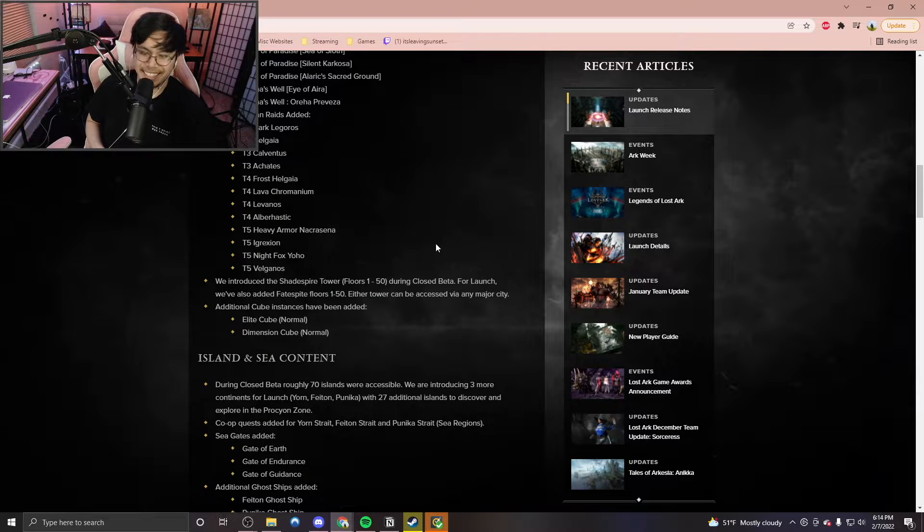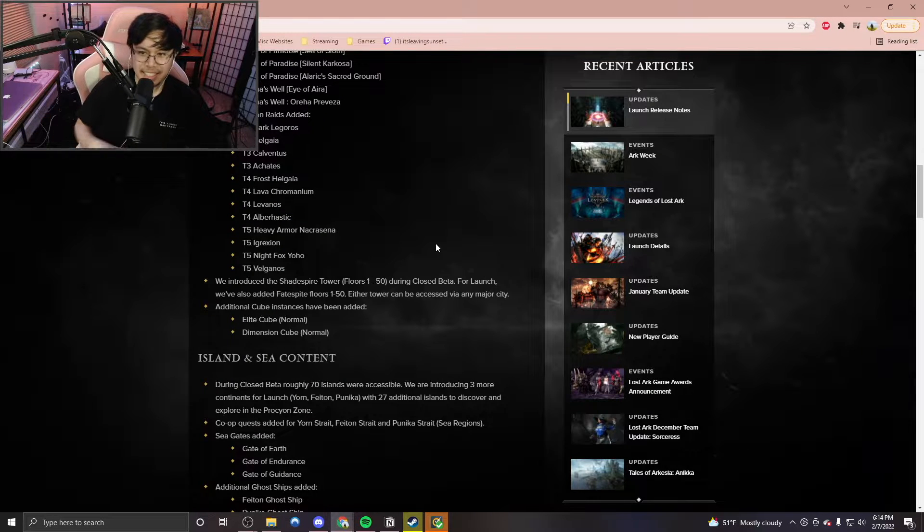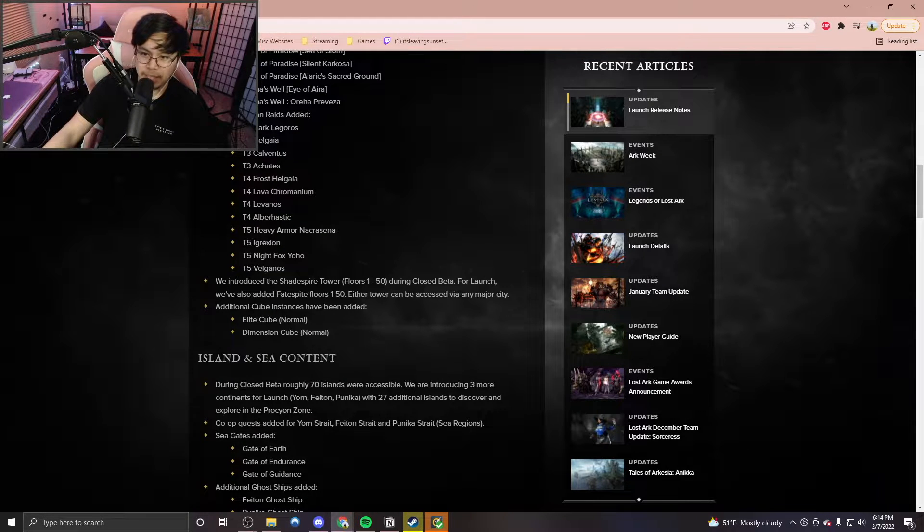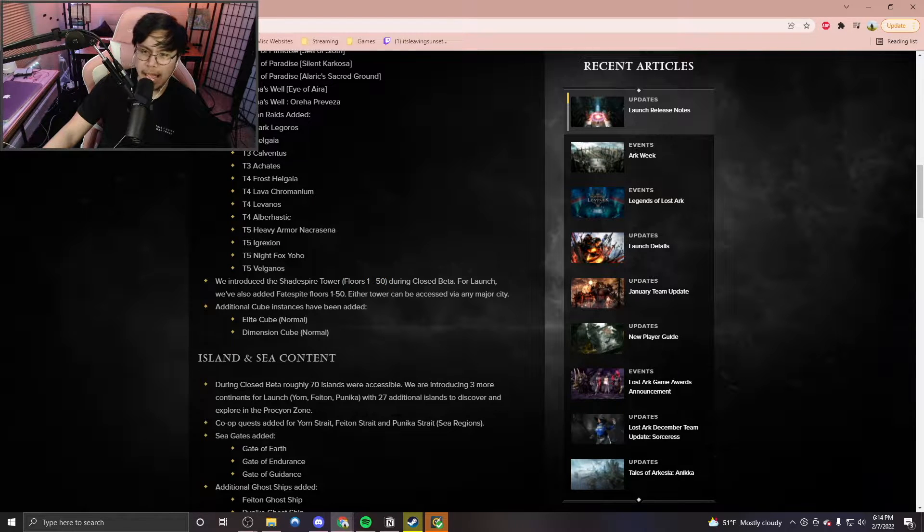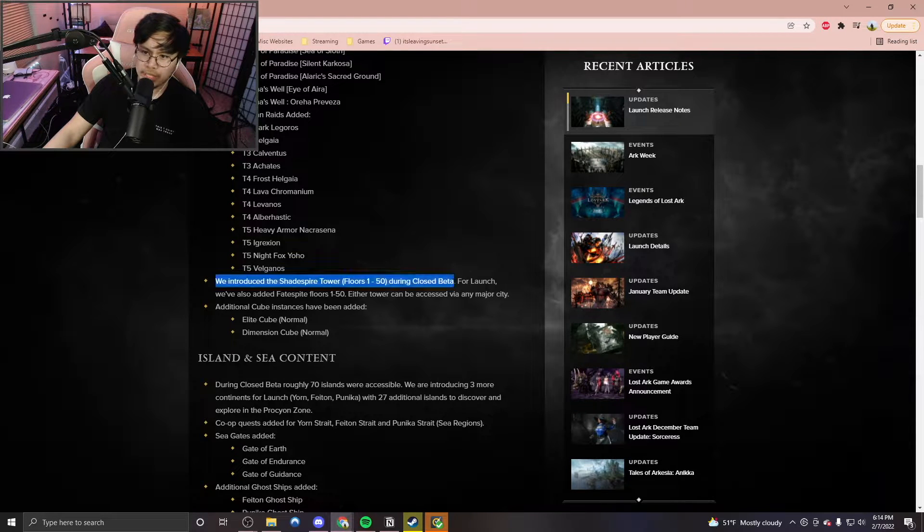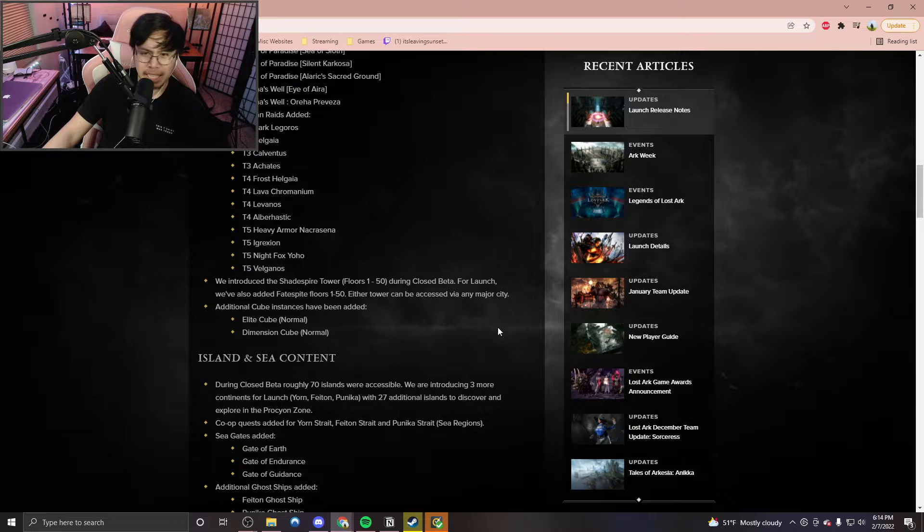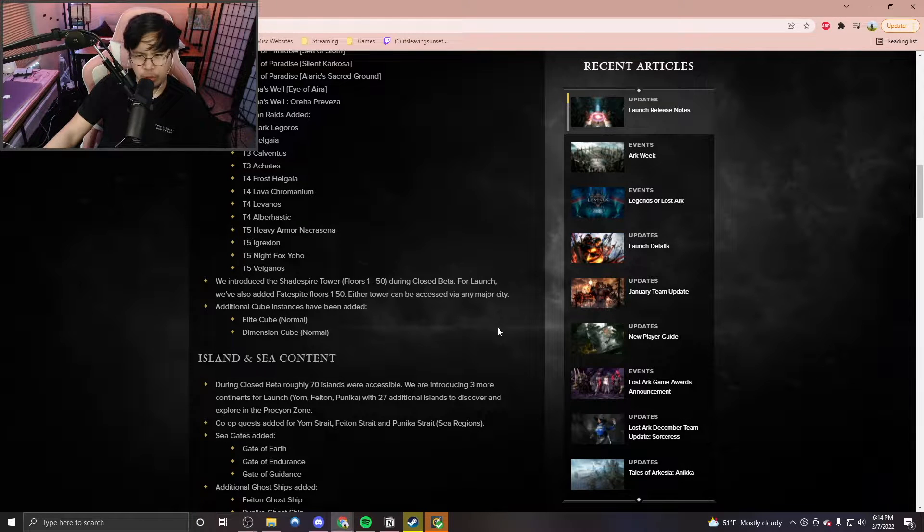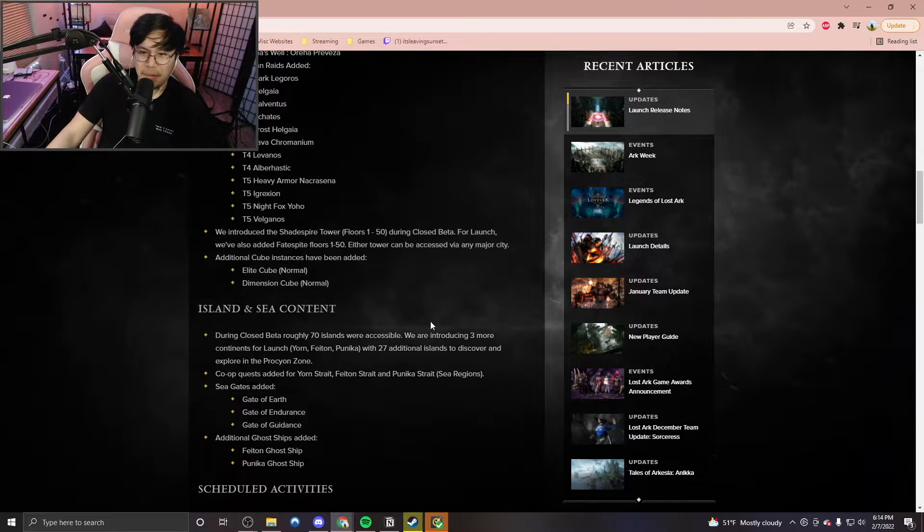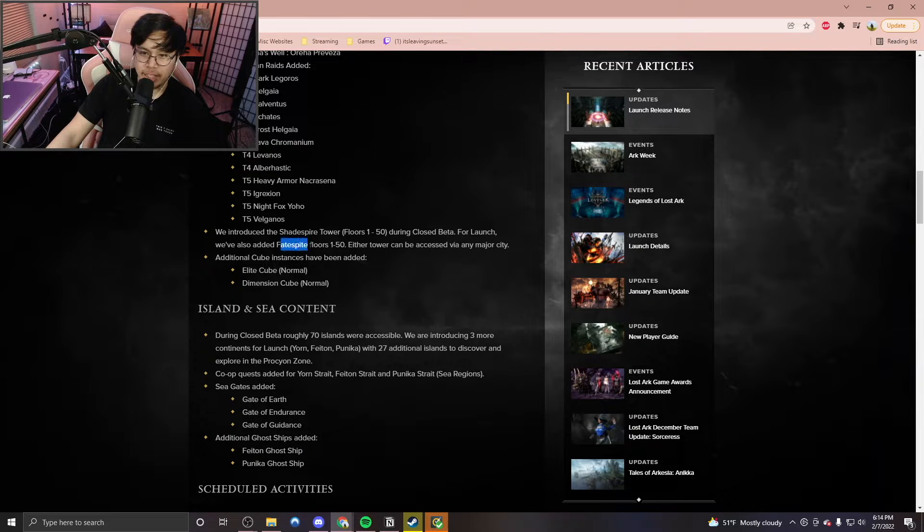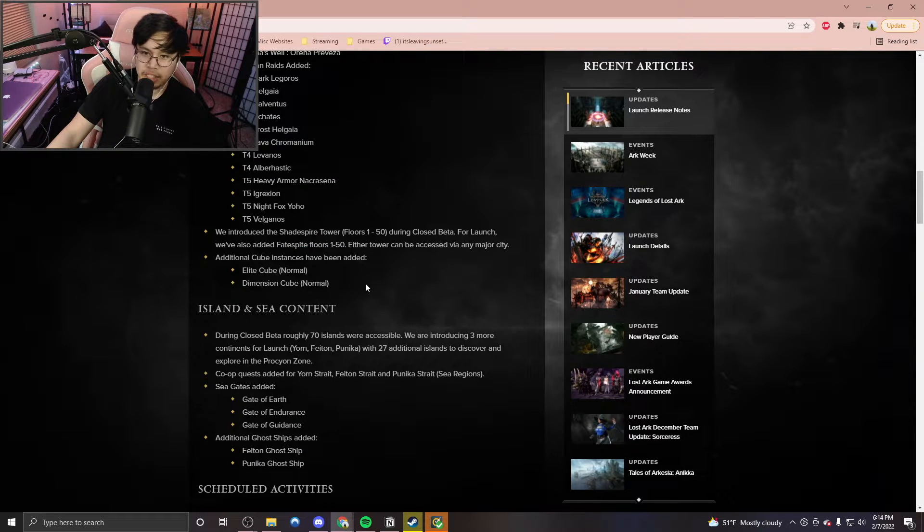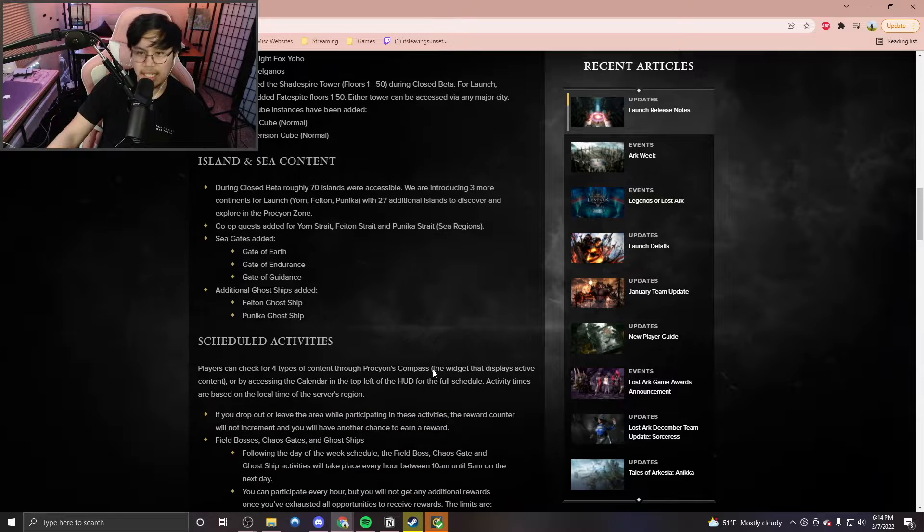And we also do get to see some of the new cool things when it comes to Guardian raids. I think this is really cool to see. We see things such as the Shade Spire Tower, floors 1 to 50 being added. I remember playing a few floors of this during the closed beta. I think I only got up to like floor 4 or floor 5. I think my gear set was really low. But yeah, so they've added Fate Spite floors now. And they have the additional cube stuff, which is really nice.